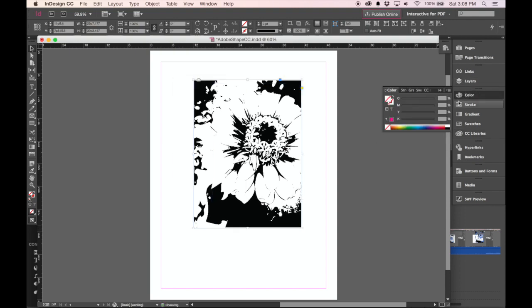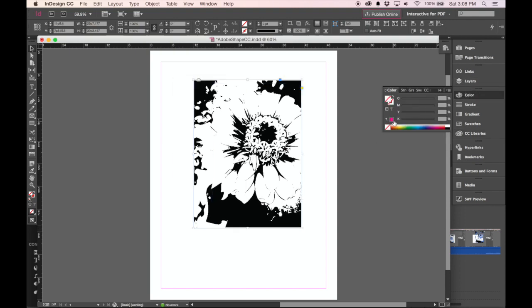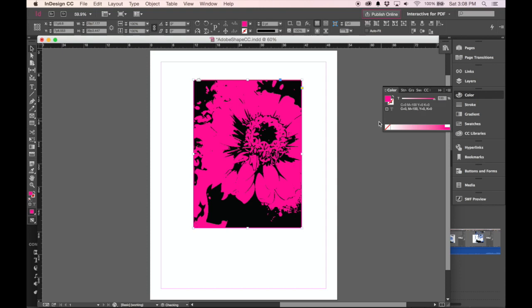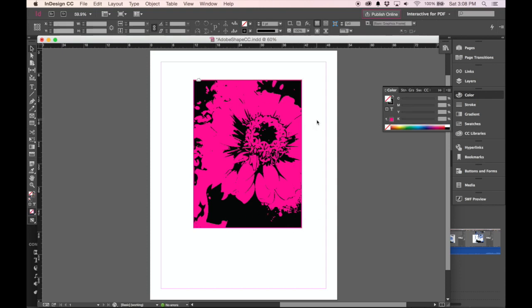If I wanted to change the color, let's see what would happen. It actually just changes the background color of the box itself.